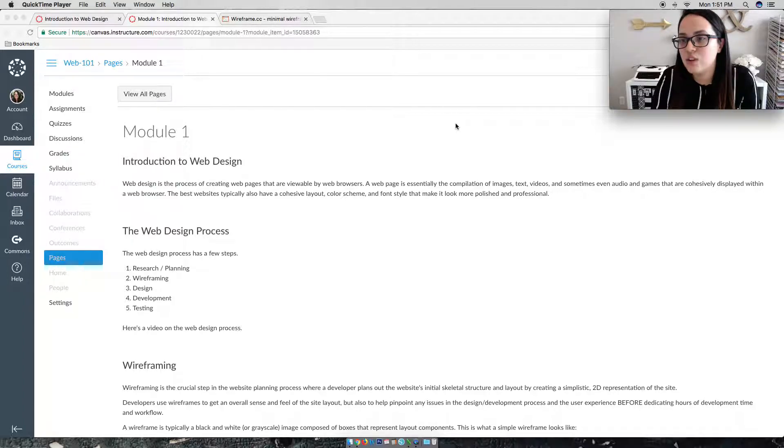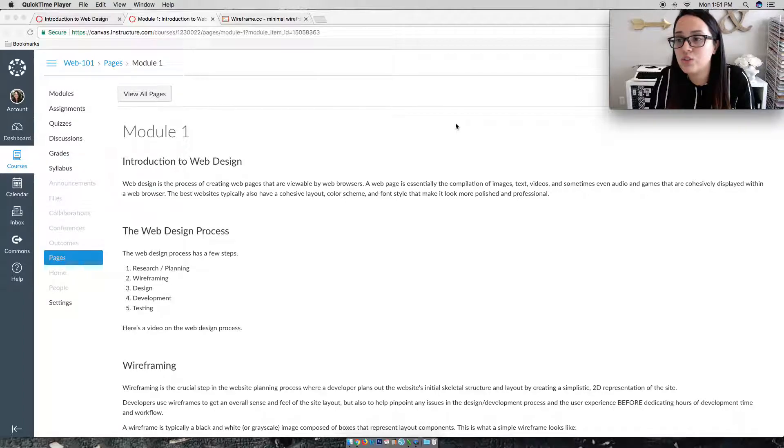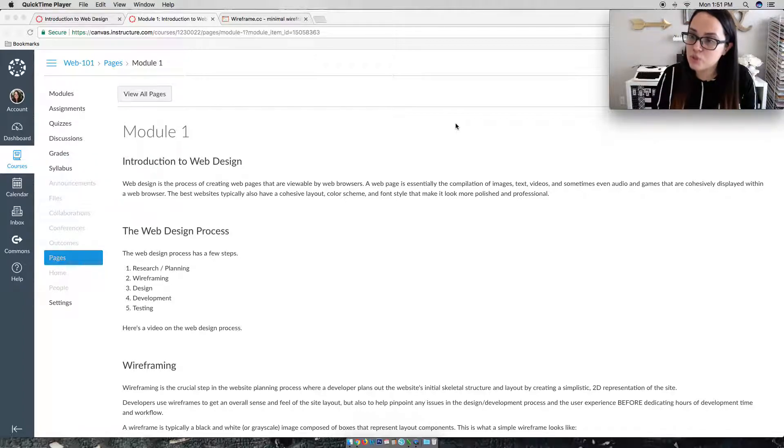And after you start figuring out, okay, this is what I need on my website, this is what I want to do, the next step is actually step number two, which is wireframing.